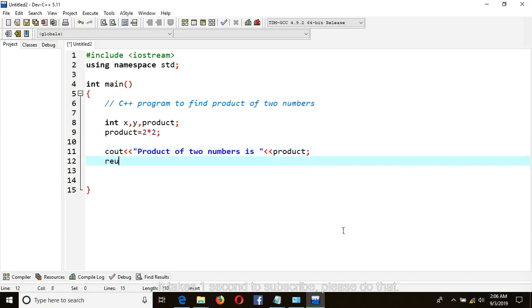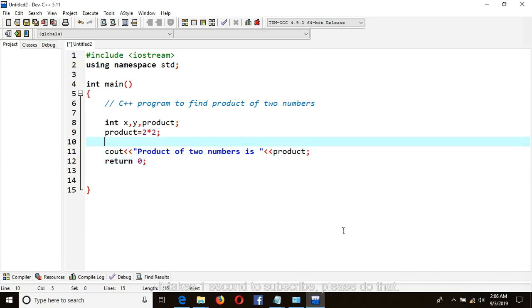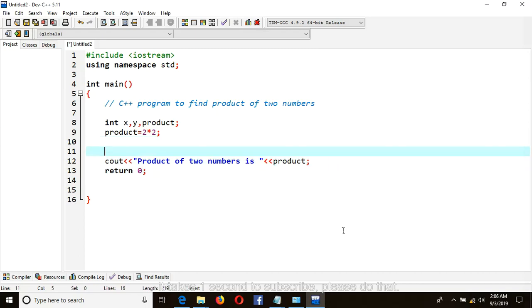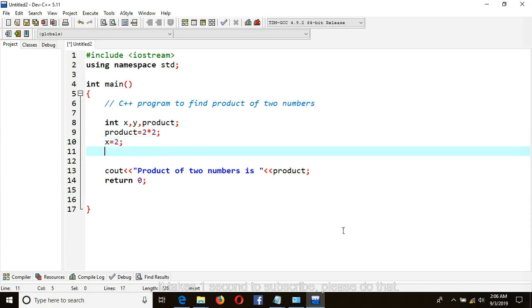Then return zero. Or you can do like this: you can make initialization of these variables declared. Let's say you can say x is equal to 2, put semicolon, and y is equal to 2. So here almost it will be the same.